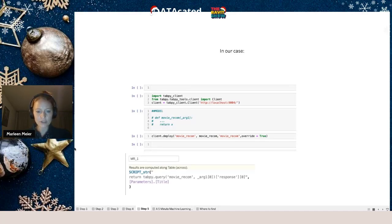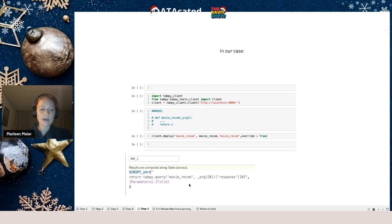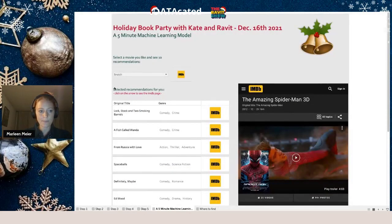Once you are done, you deploy the model by calling 'client.deploy()', giving it a function name that you will reference later. Then we go back to the Tableau screen and use the Script String function. You can see we say 'return the query for the movie recommend function' — that's the one we just deployed to the TabPy server — and add the argument. The argument in our Tableau workbook is the parameter 'title', and the code returns 10 recommendations.